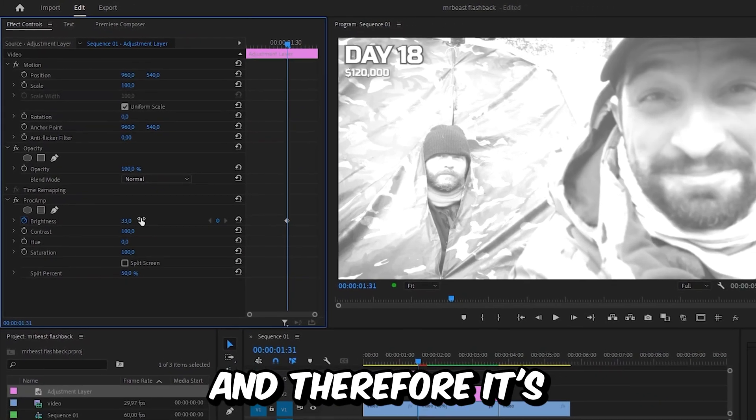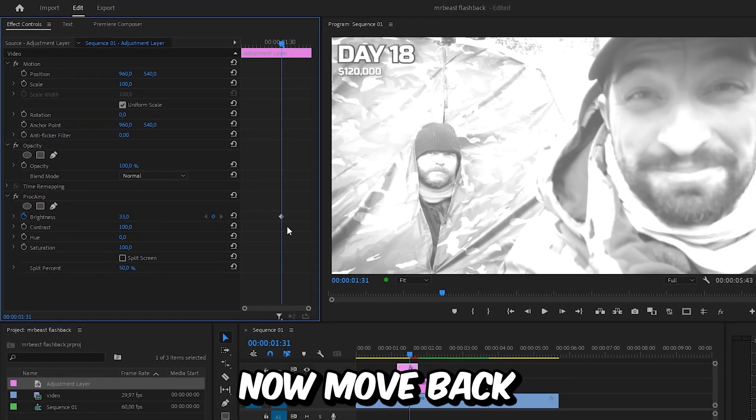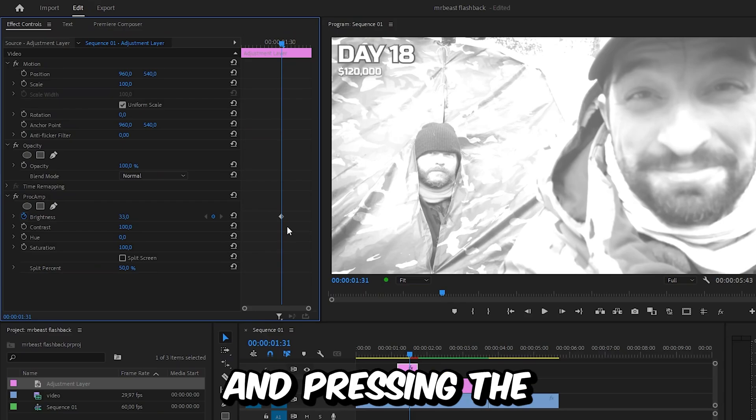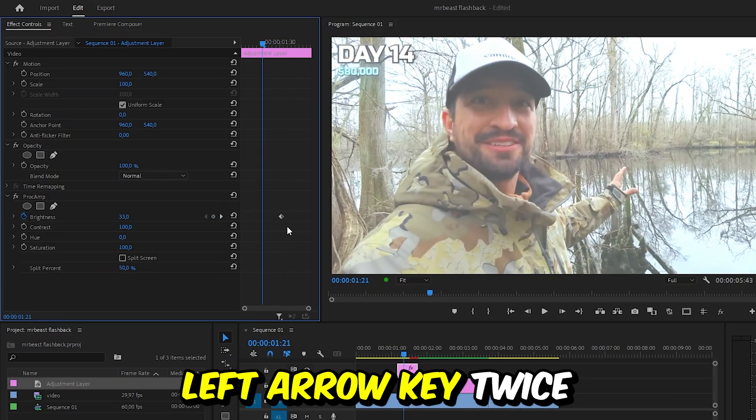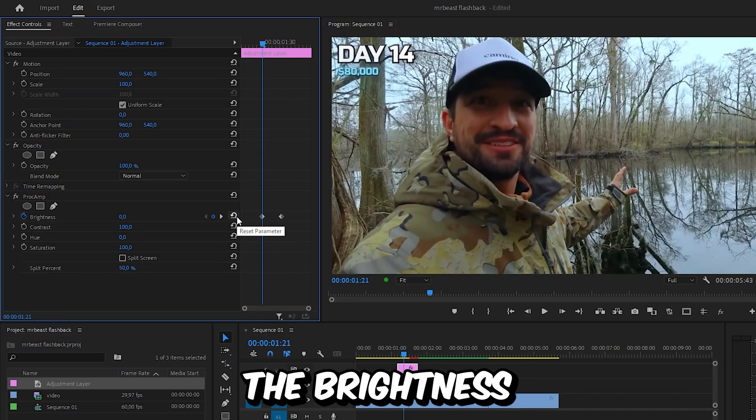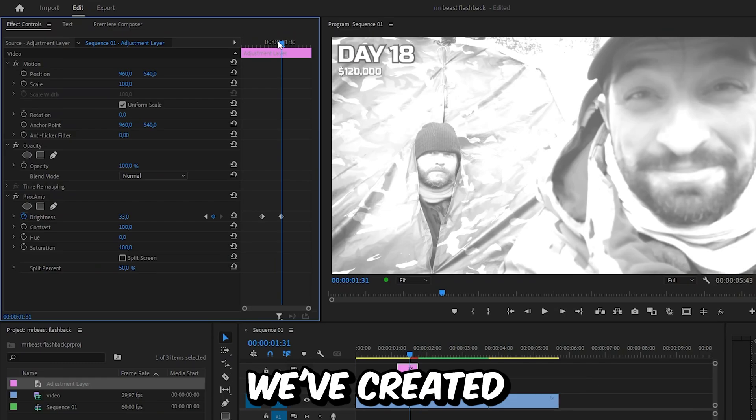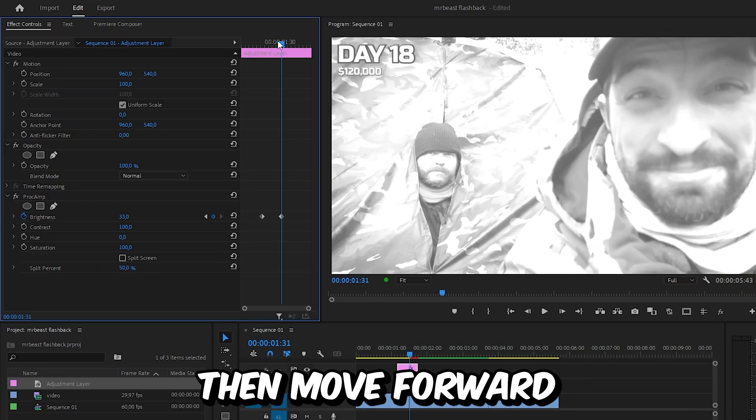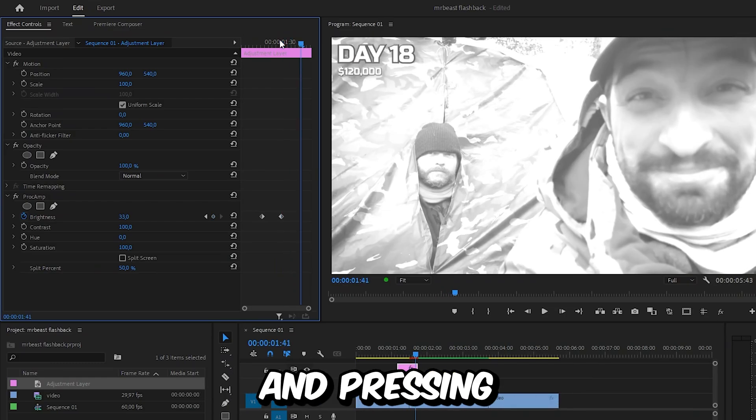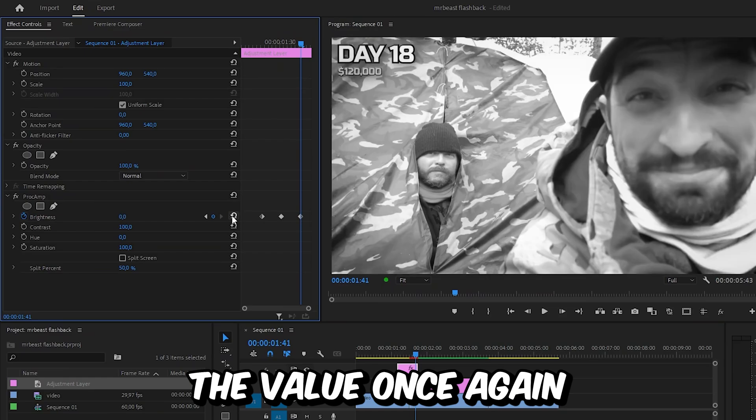This is the brightest point of the transition aligned with the cut. Move back 10 frames by holding shift and pressing the left arrow key twice, then reset the brightness. Move back to the first keyframe, move forward 10 frames by holding shift and pressing the right arrow key, then reset the value once again.